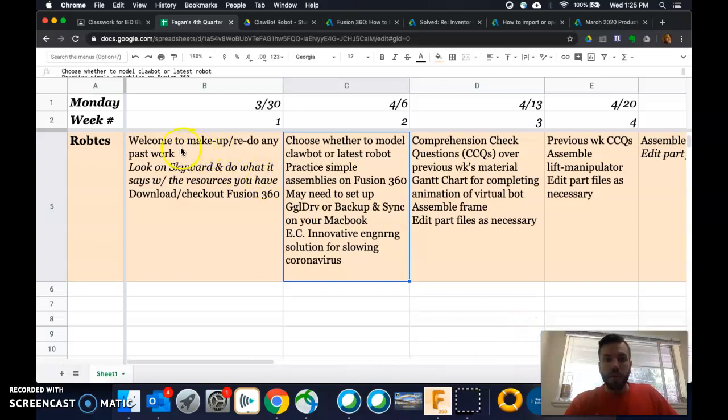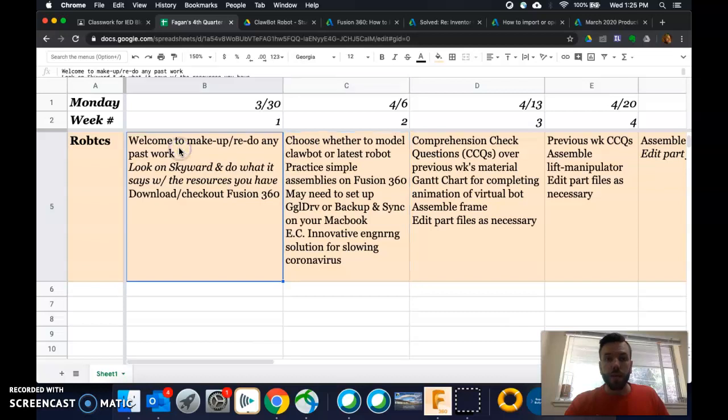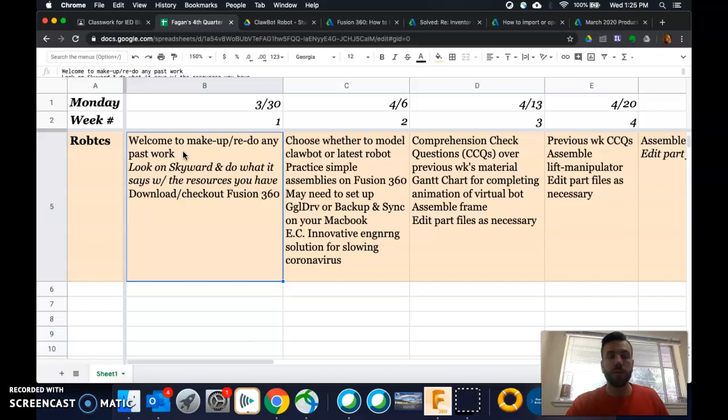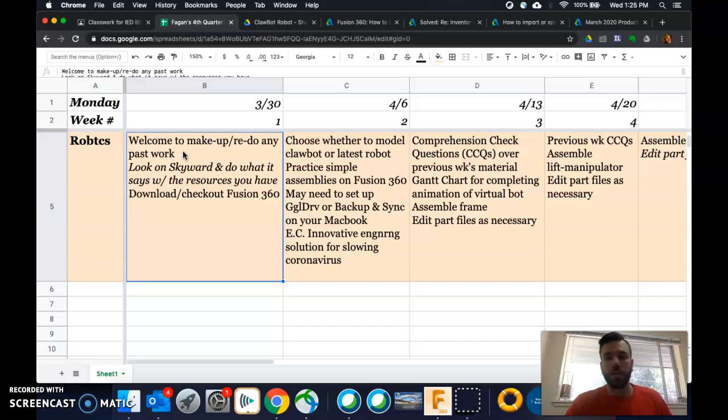Last week, I said that you're welcome to make up or redo any past work, right? So that's still true. You just look on Skyward, click the Skyward title, see what it says I was grading for, and then do that thing or talk with me about retaking it if it's like a test or whatever.